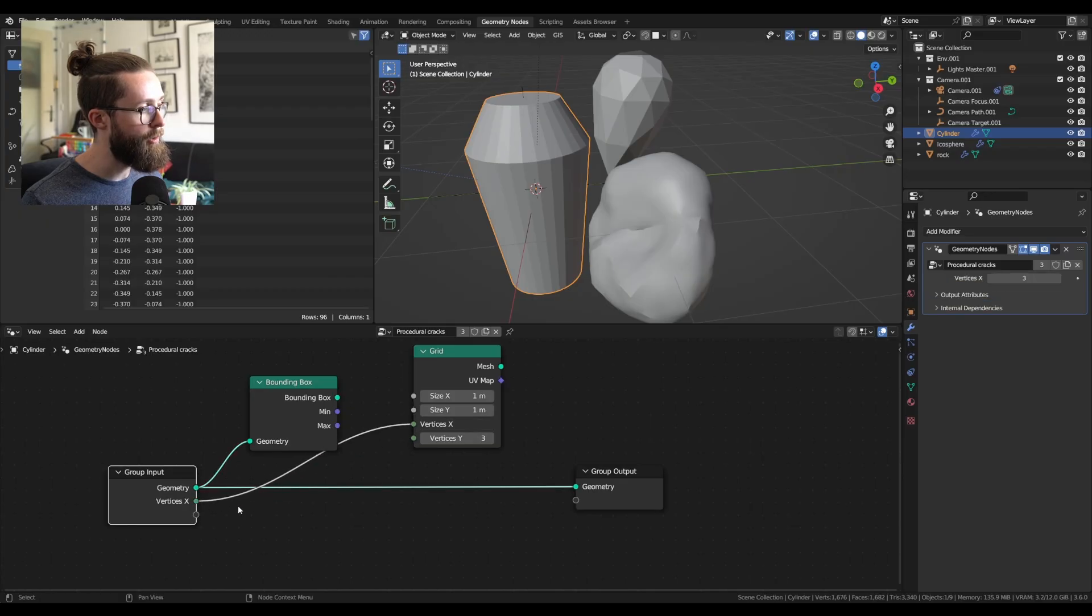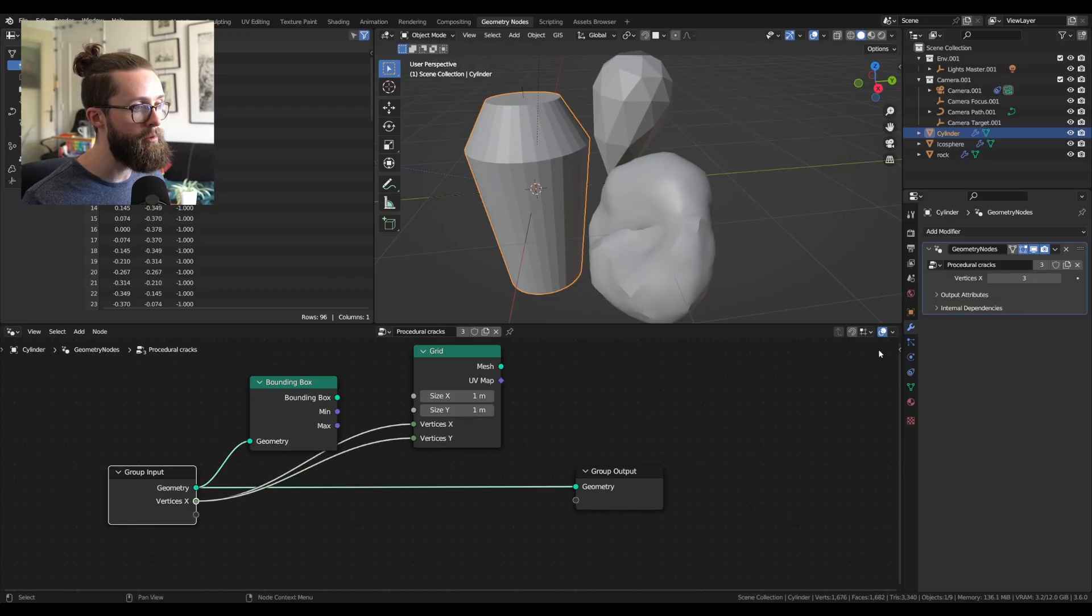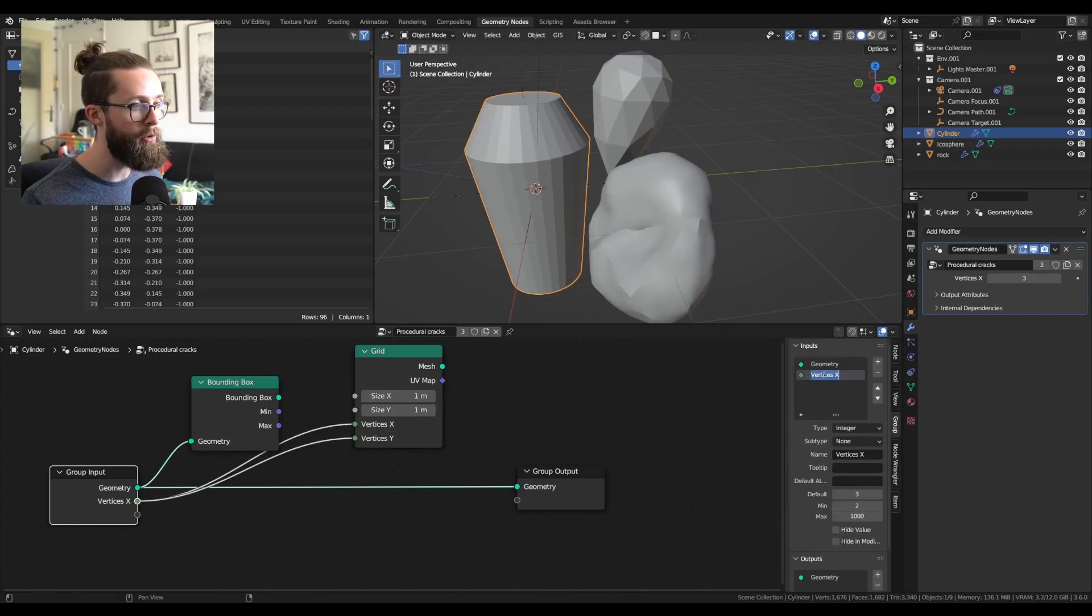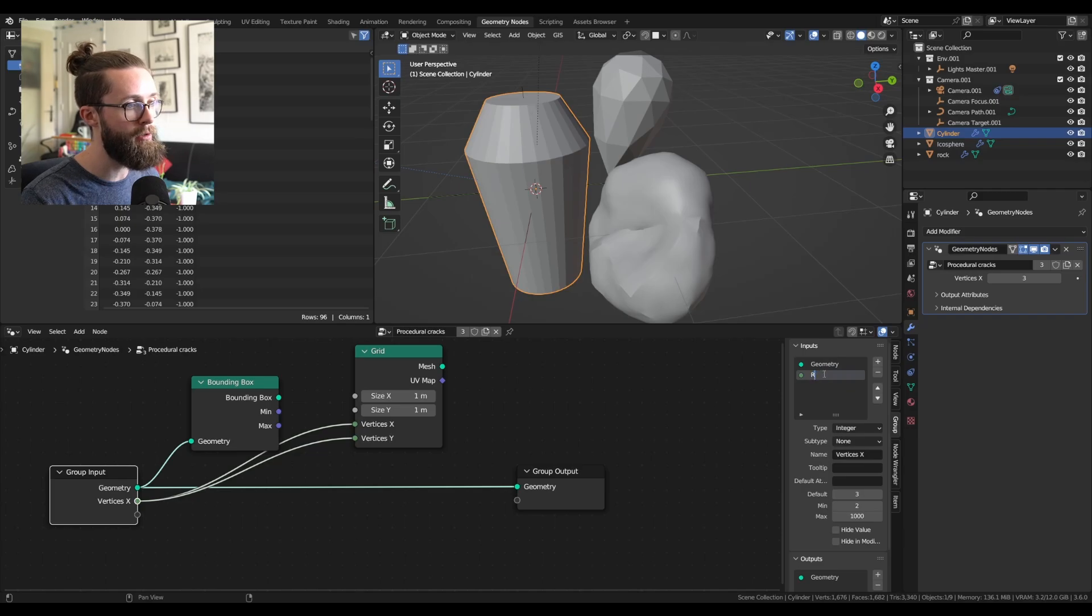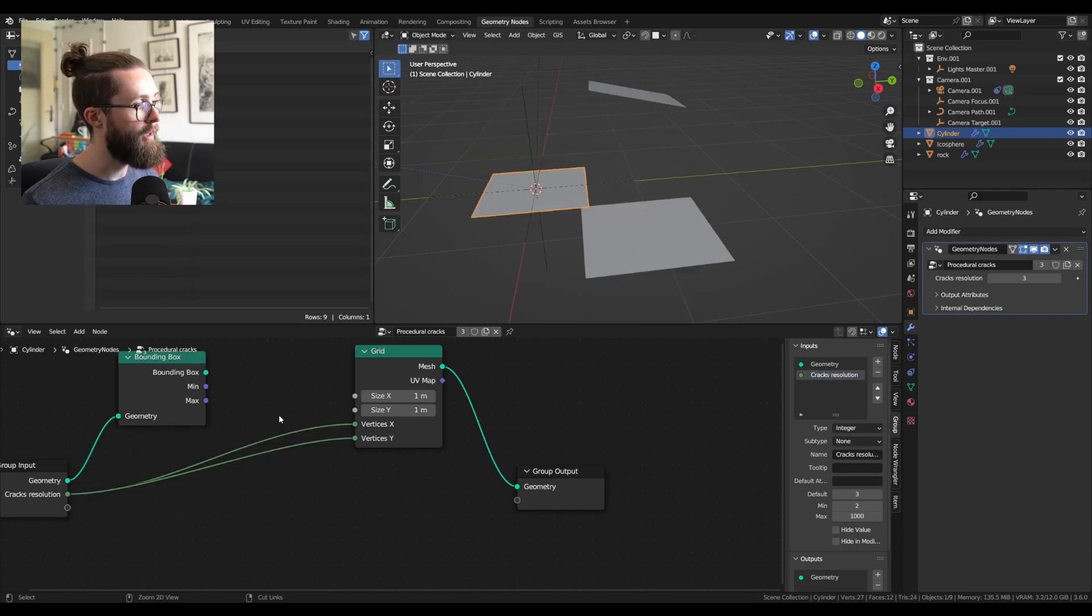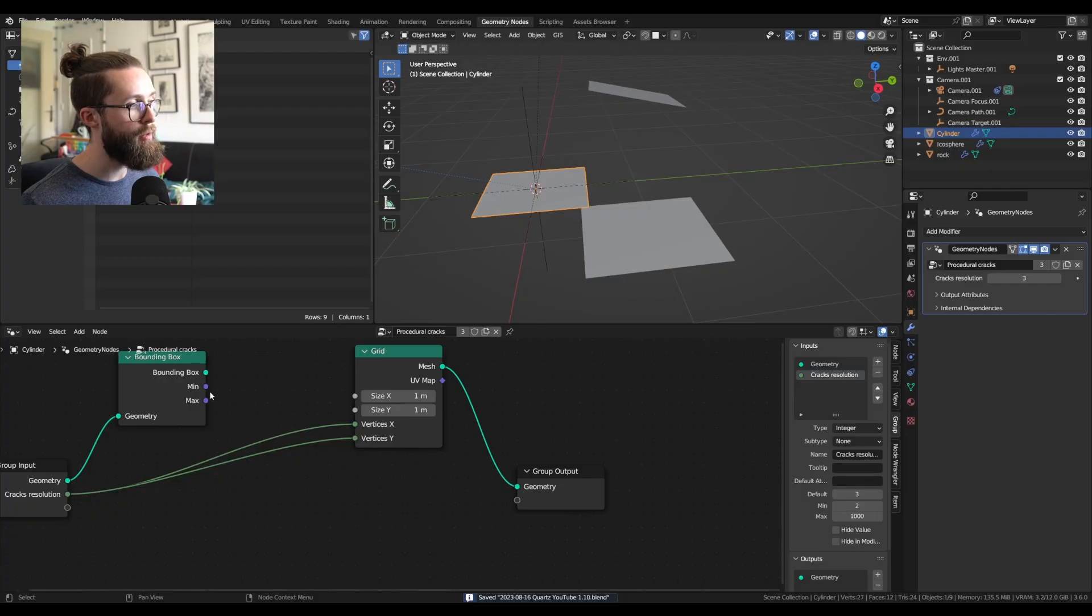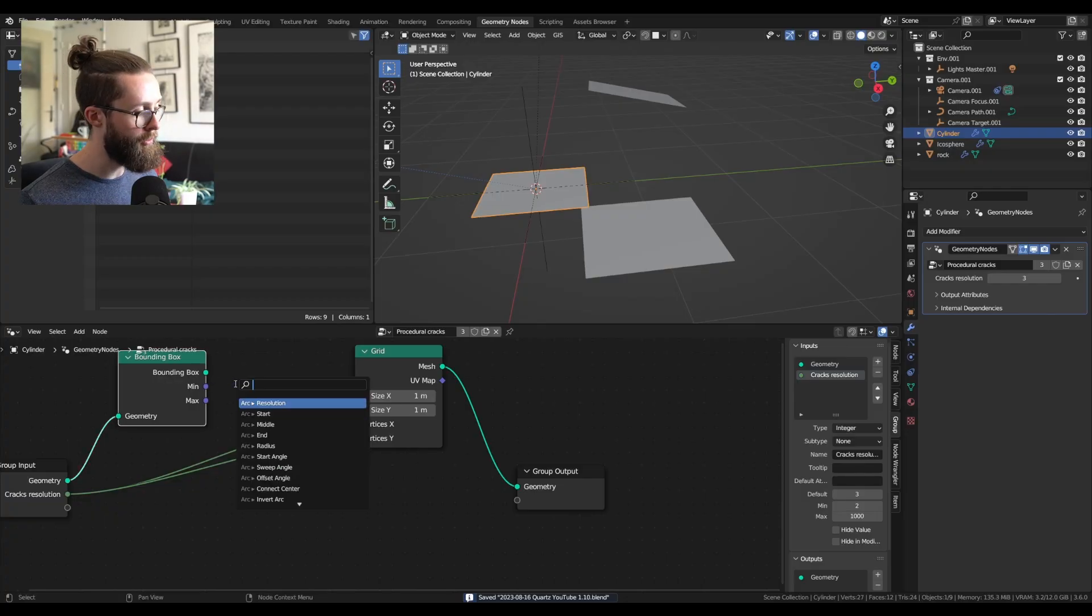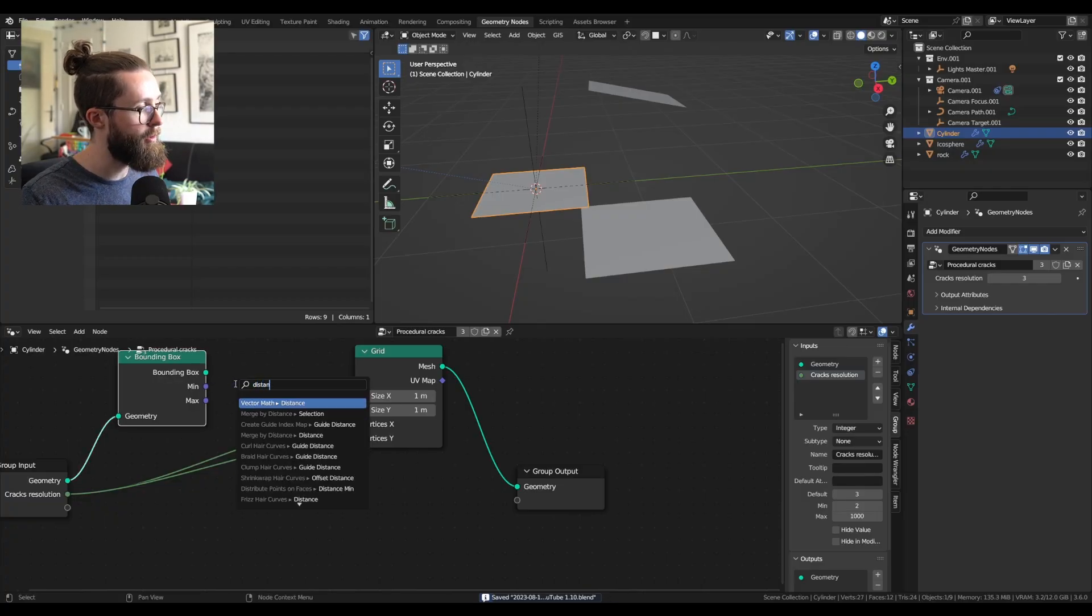You can straight away plug in the vertices to the group input so we can control the resolution of our meshes. And for the size of our plane you can compute the distance between the min and max bounds of our bounding box.